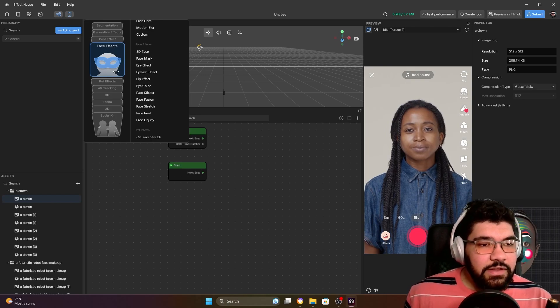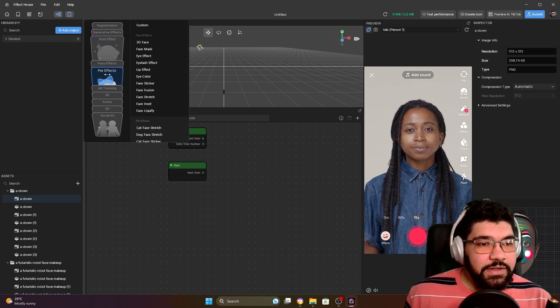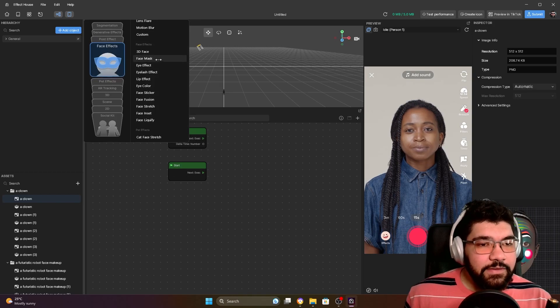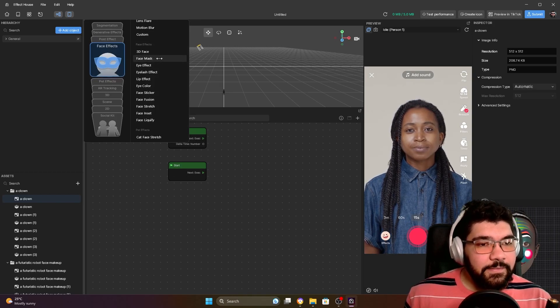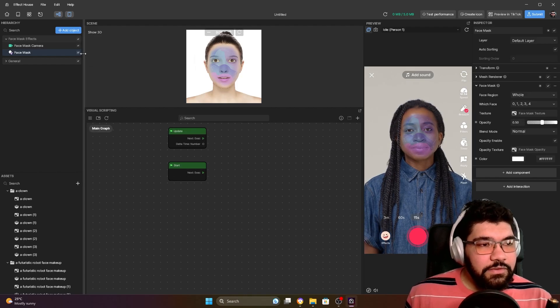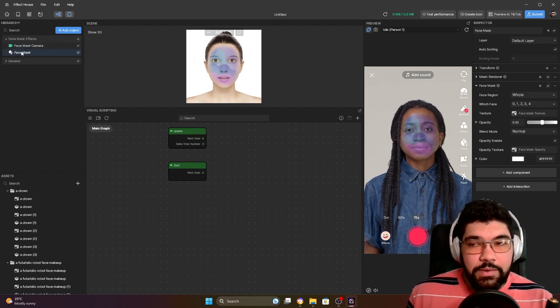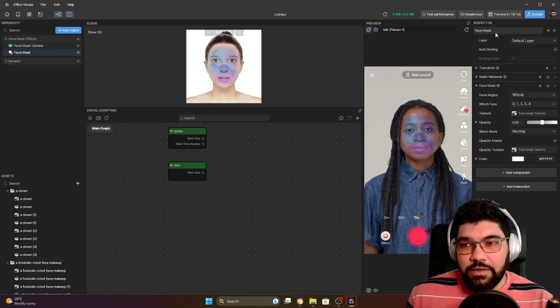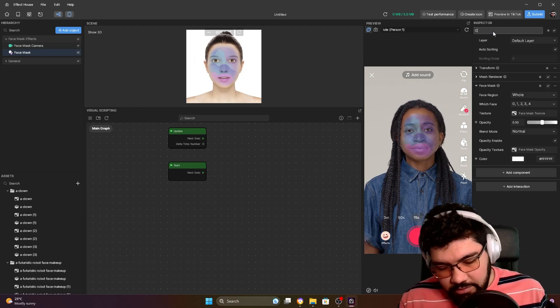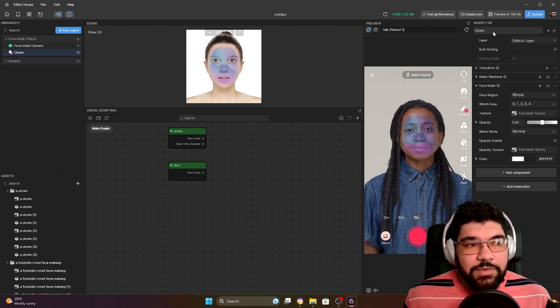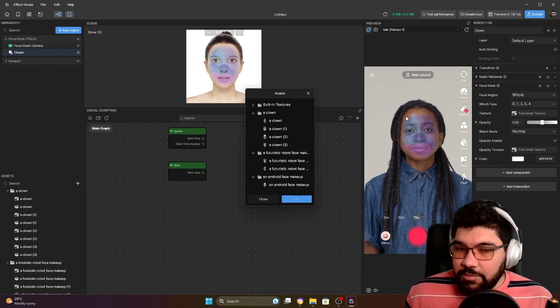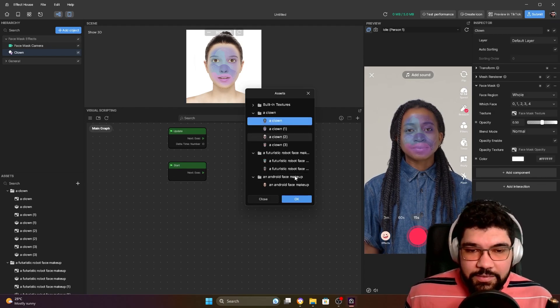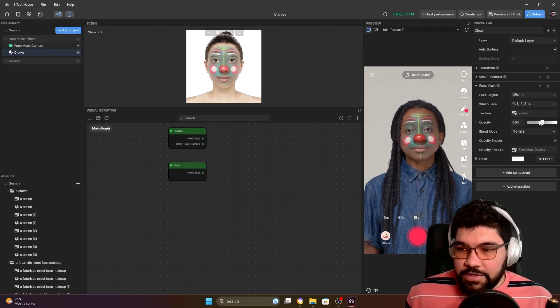And here in face effects let's pick face mask. Okay, it's going to add a face mask here. You can rename it to identify it better, so I'm going to name it clown. And I'm going to add the clown makeup. You can change the opacity.